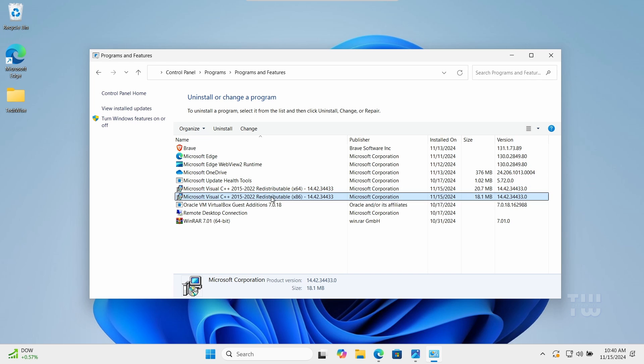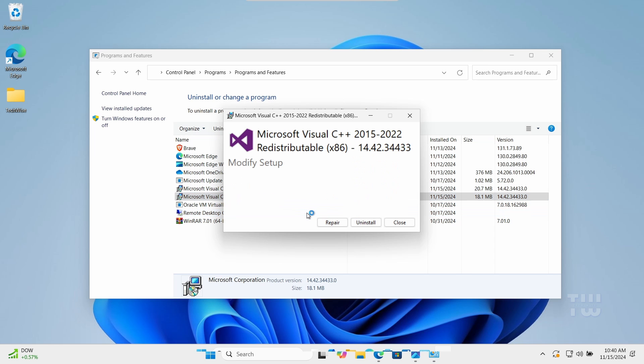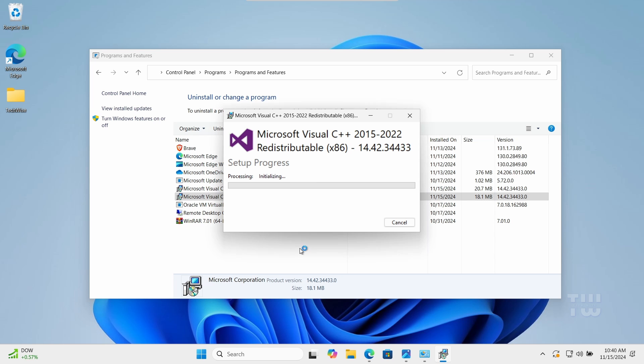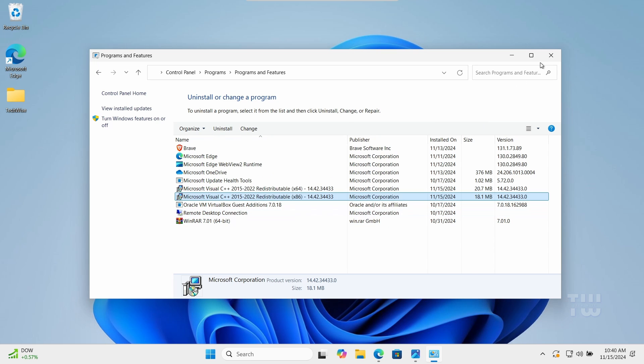Don't restart your PC yet. Let's locate the other Microsoft Visual C++, the 32-bit version, which should be labeled as x86. Right-click on it and select Change, then click on Repair. Once done, restart your PC to apply the changes.